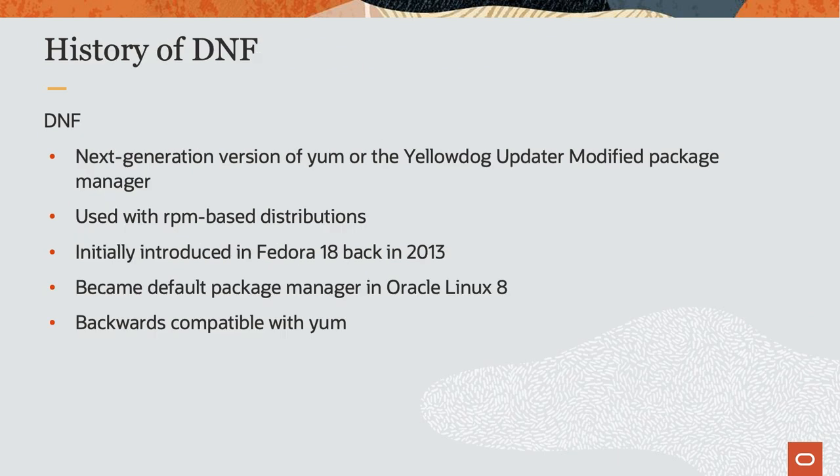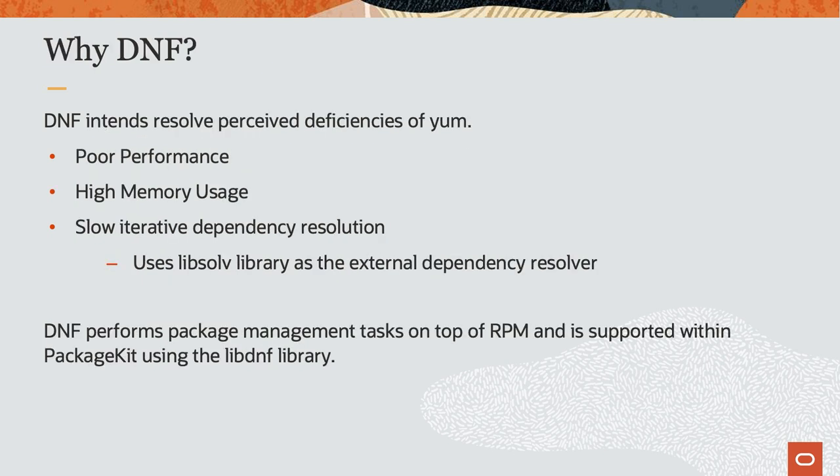DNF, which is short for Dandified YUM, is the next generation package manager for RPM-based Linux distributions. Initially introduced in Fedora 18 back in 2013, DNF was developed as a replacement for YUM and became the default package manager in Oracle Linux 8.